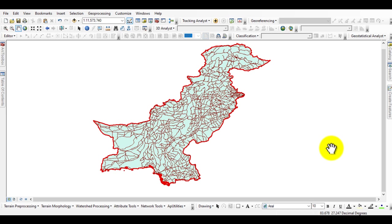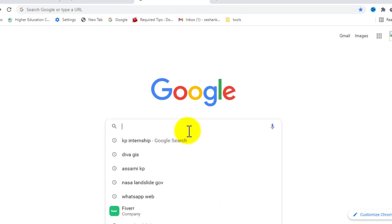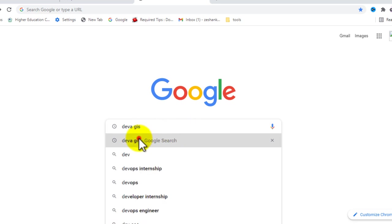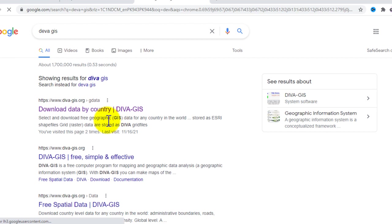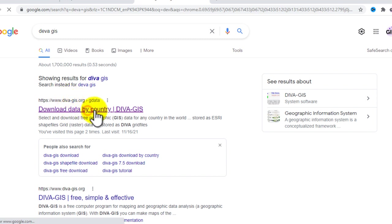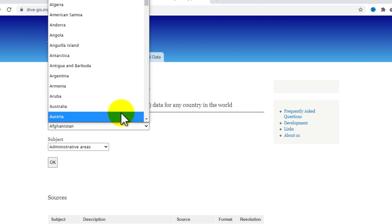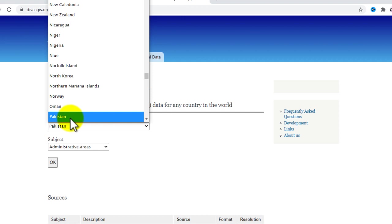First, go to Google and search for 'deva GIS'. Go to this link and click on it: www.deva.gis.org. Click on it and here you'll see the interface. Now you can choose a country for which you want to download the data. Let's suppose I want to download it for my own country, Pakistan. Click on Pakistan.